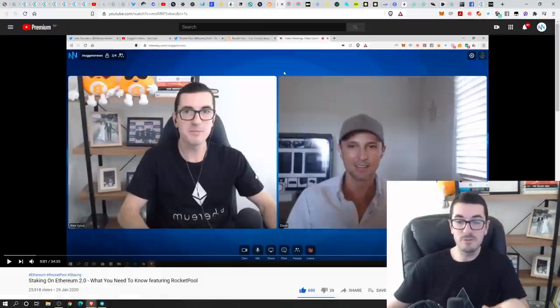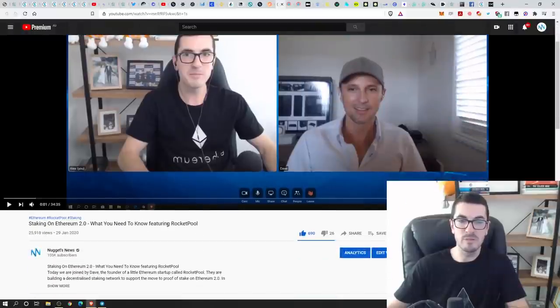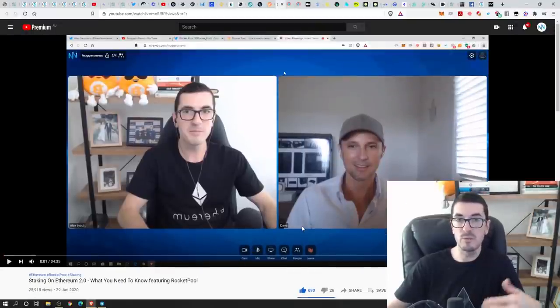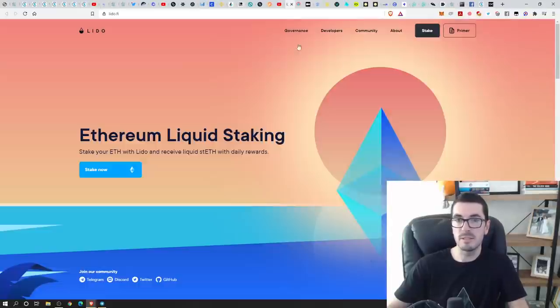Check out that interview with the guys from Rocket Pool. So Dave is an Aussie guy. That was an awesome interview. That's coming up to a year old, but it did really walk you through everything you need to know about how their system works and what's happening behind the scenes.